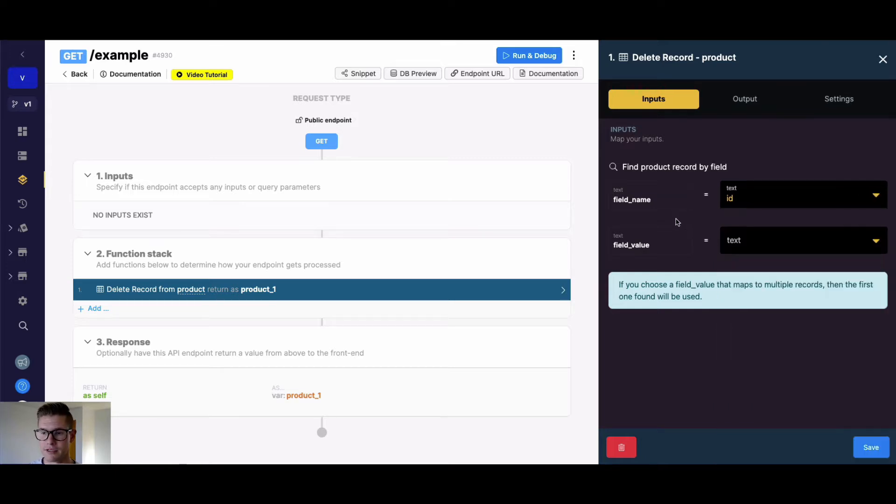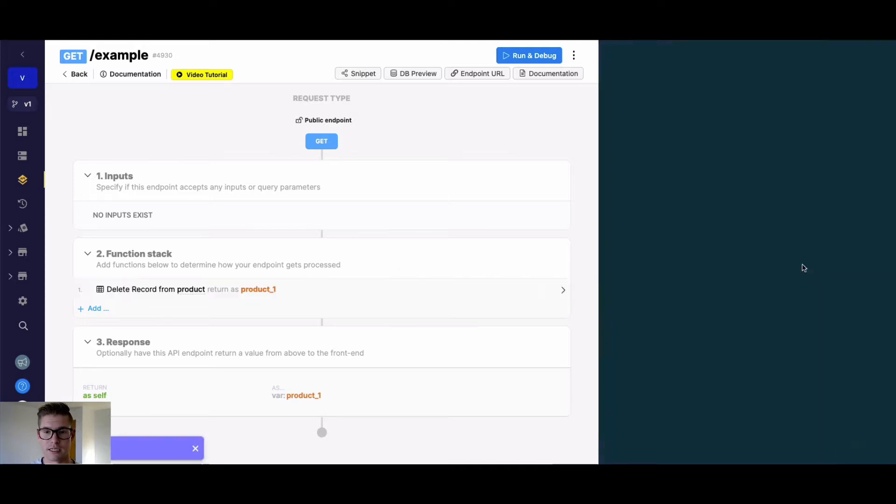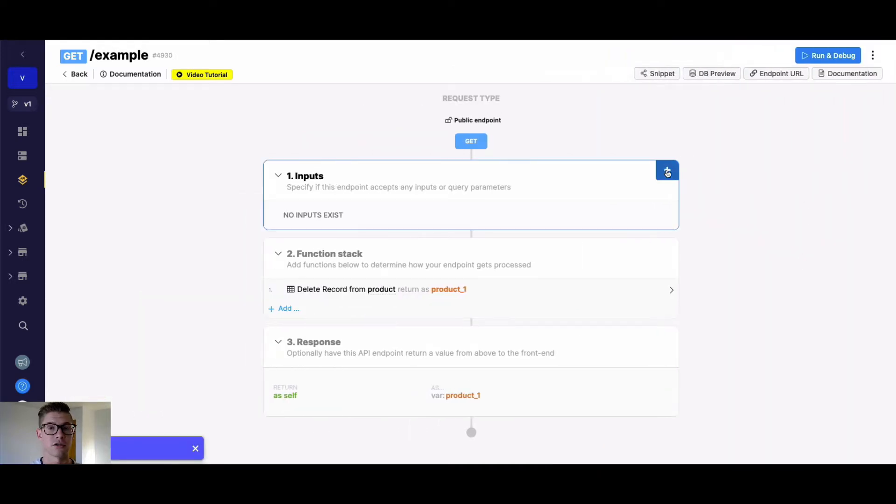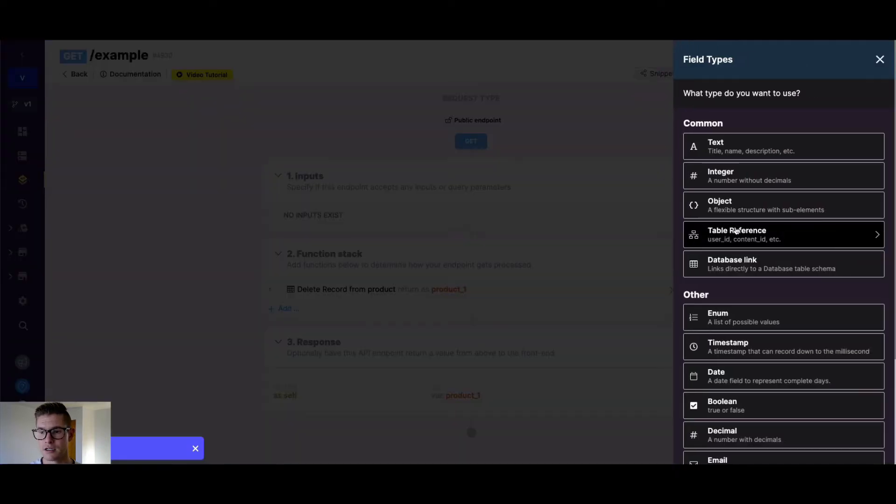So right here we have ID. Field value is the actual value we want to find and delete. Typically this will be an input, can also be a variable from your function stack.